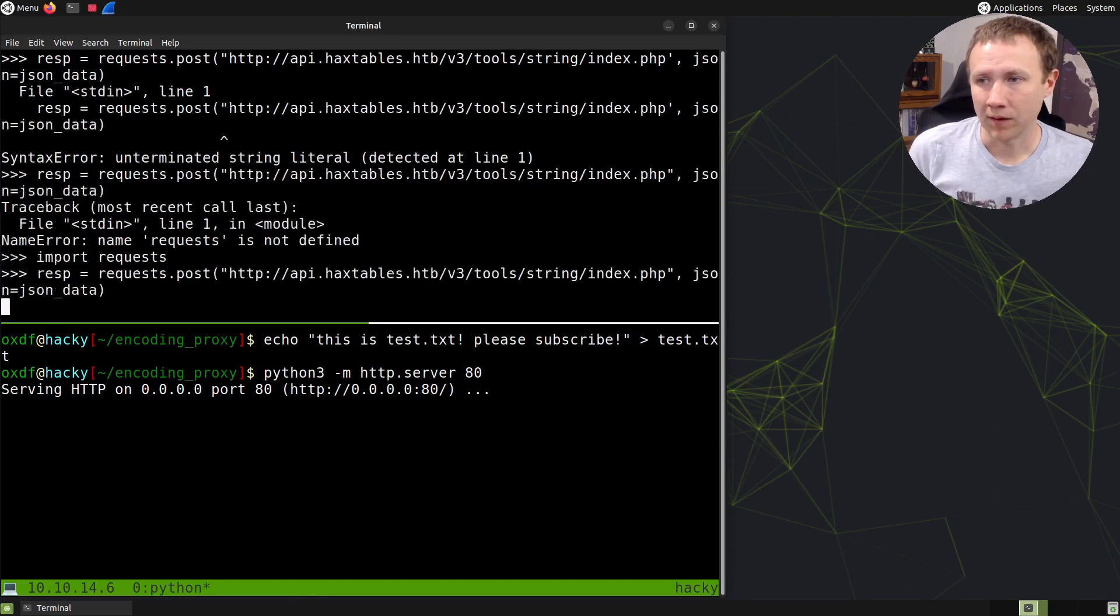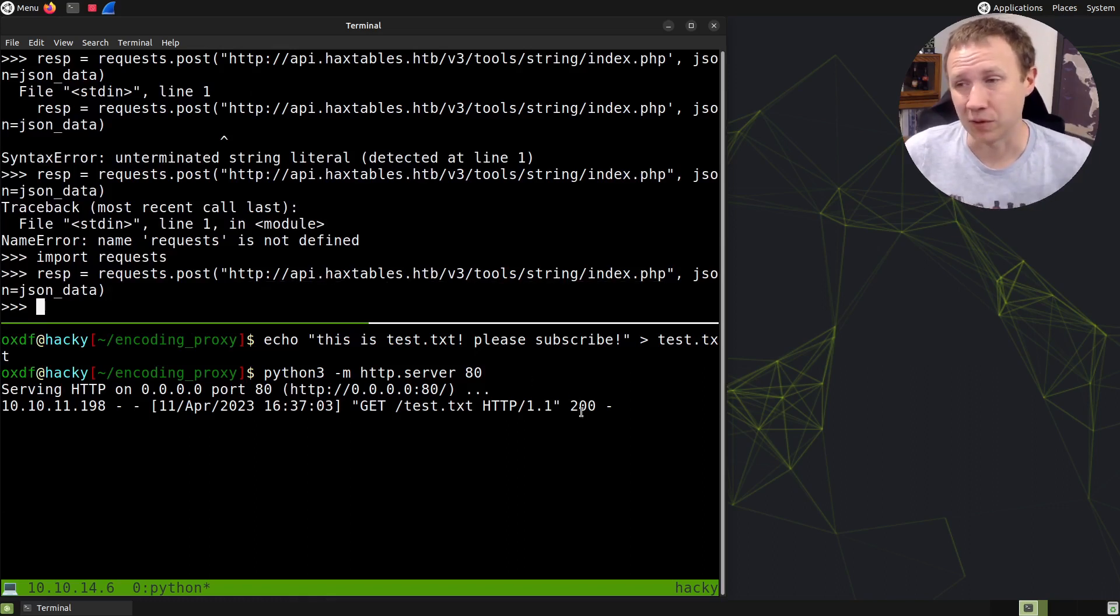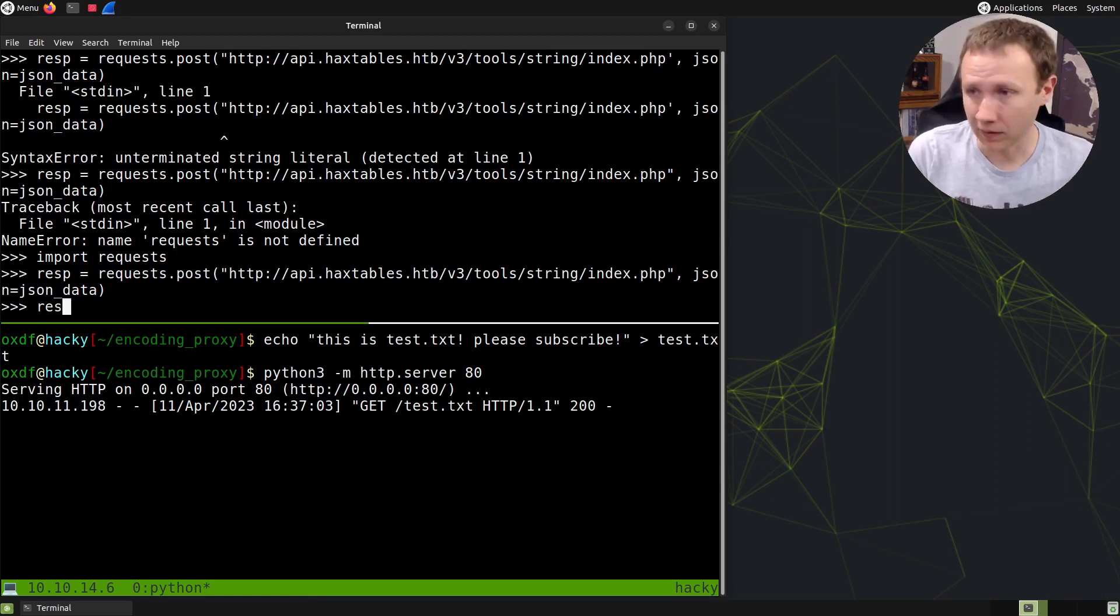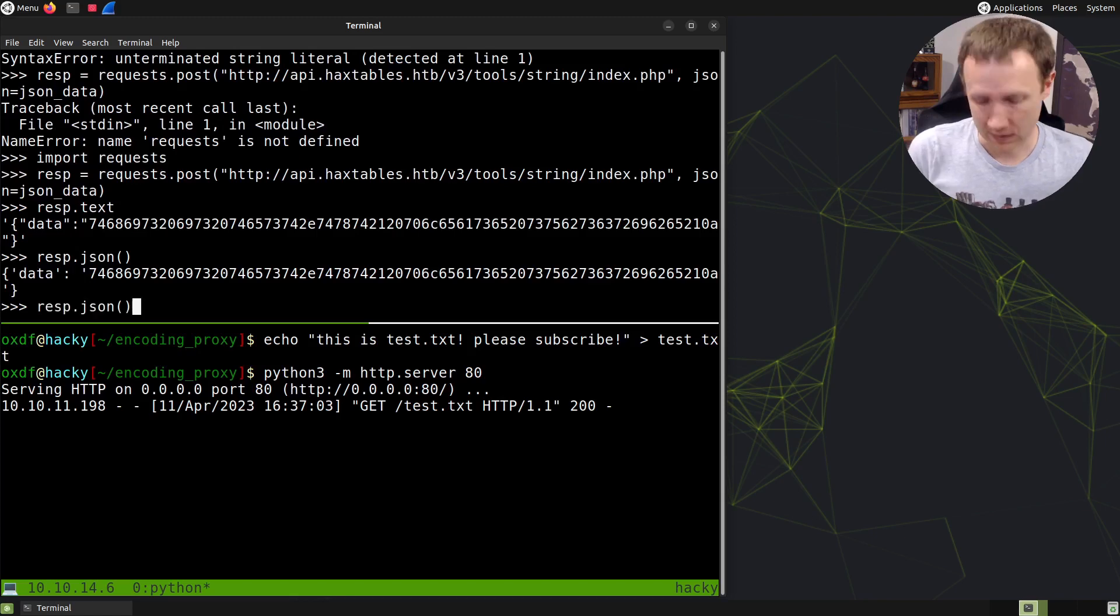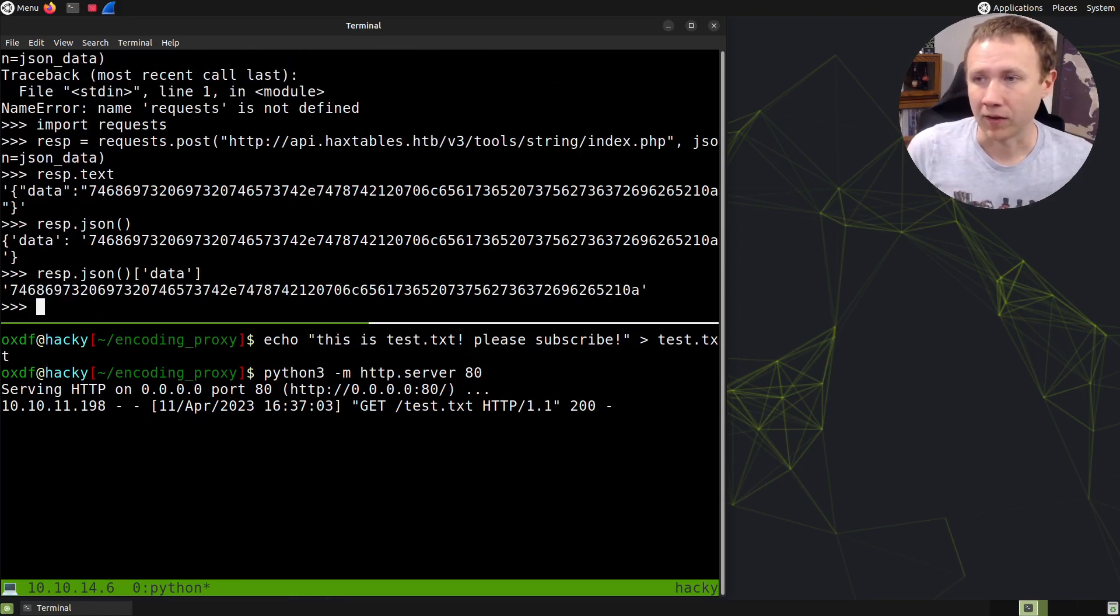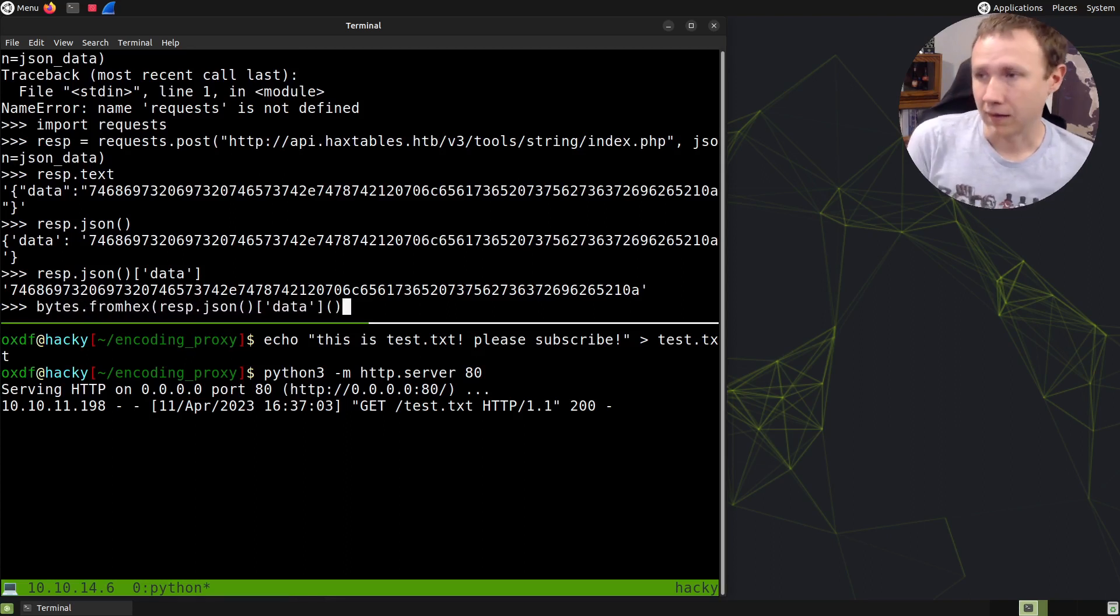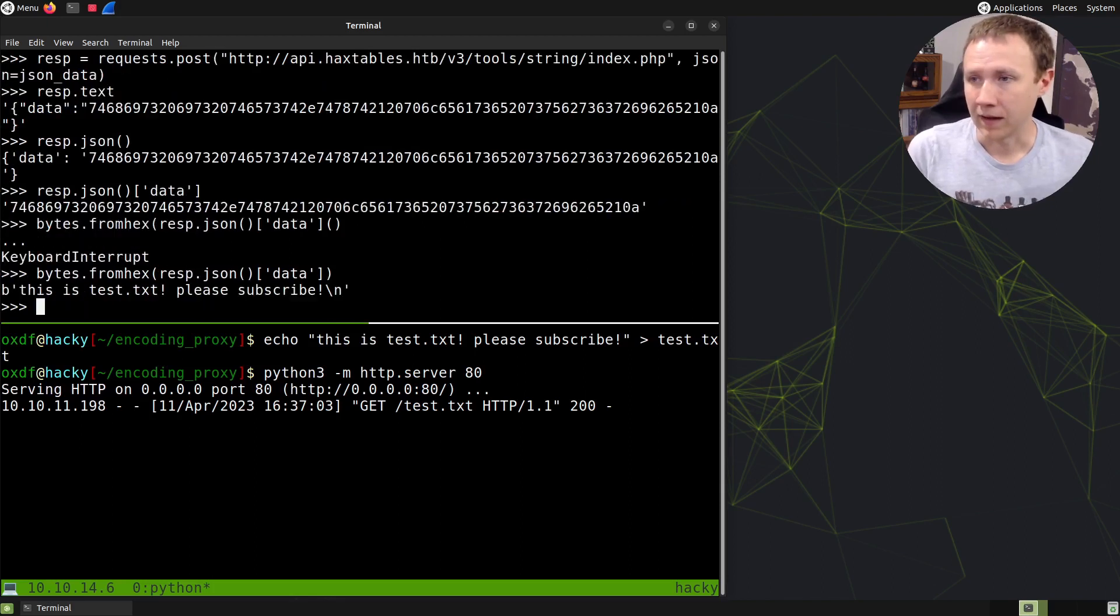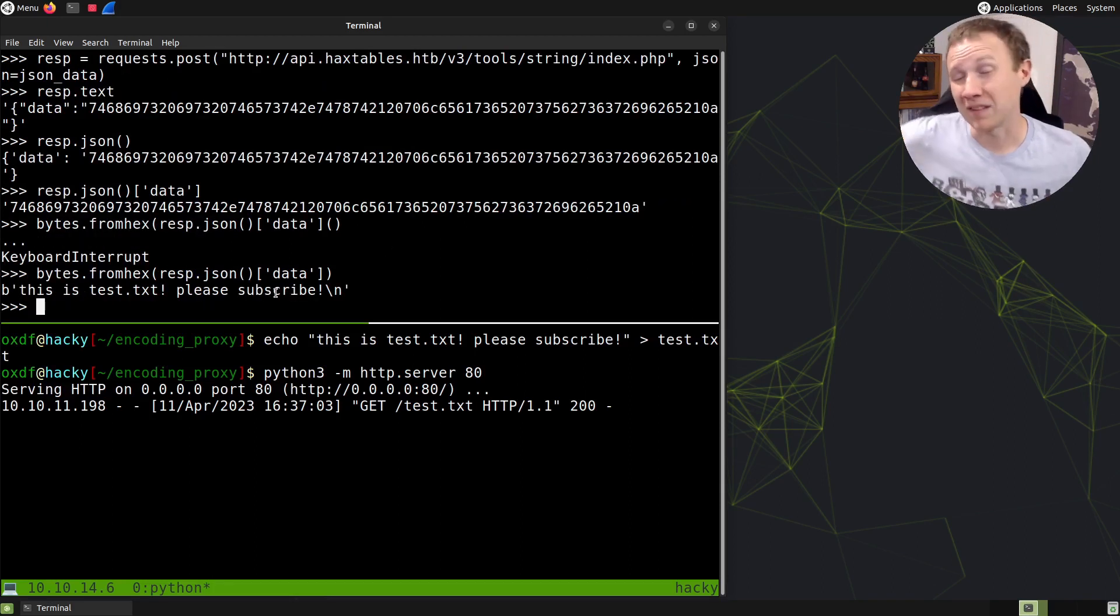I need to import requests first. Once I send the request, it goes to haxtables.htb which requests my test.txt file. Looking at response.text, it's JSON data. I can do response.json to get the data field, then bytes.from_hex on that to decode it to 'this is test.txt please subscribe'. That's how it's intended to work with hex encoding.